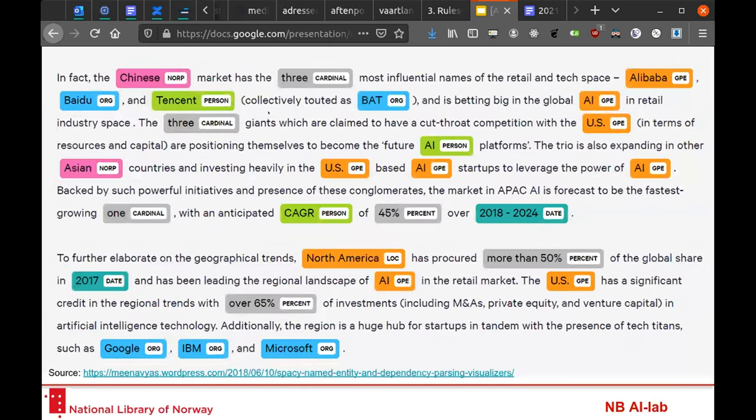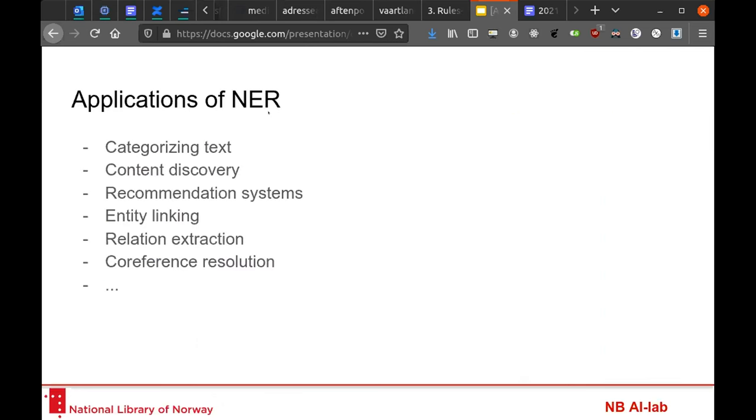Here is a common example extracted from a recent paper. This is how NER results look: you have a big chunk of text, and parts are colored differently depending on the kind of tag assigned. We see people, organizations, numerals, percentages, and geopolitical entities like North America.